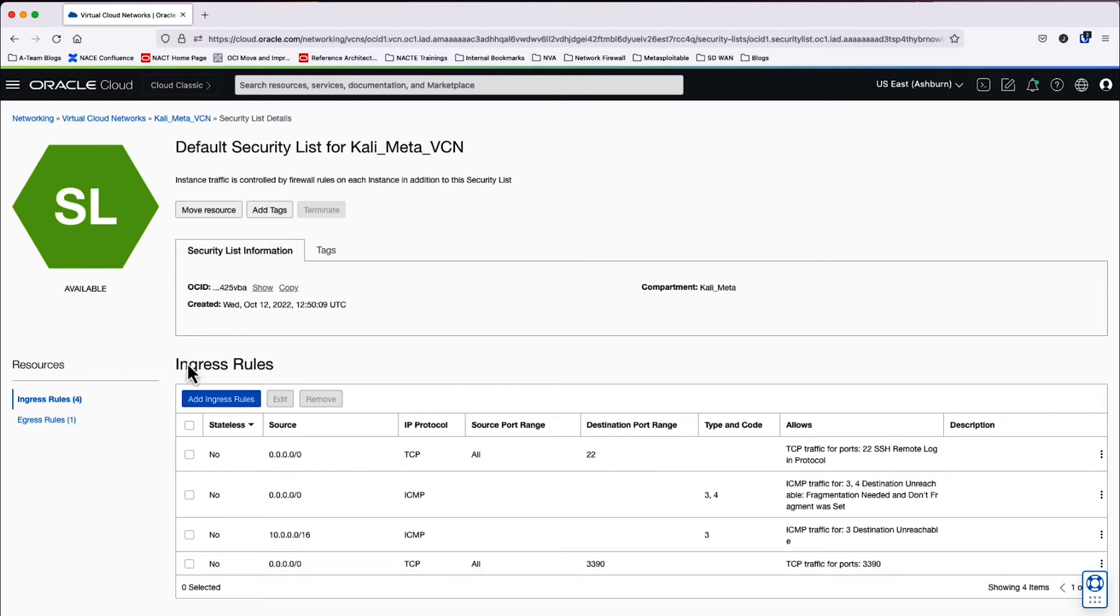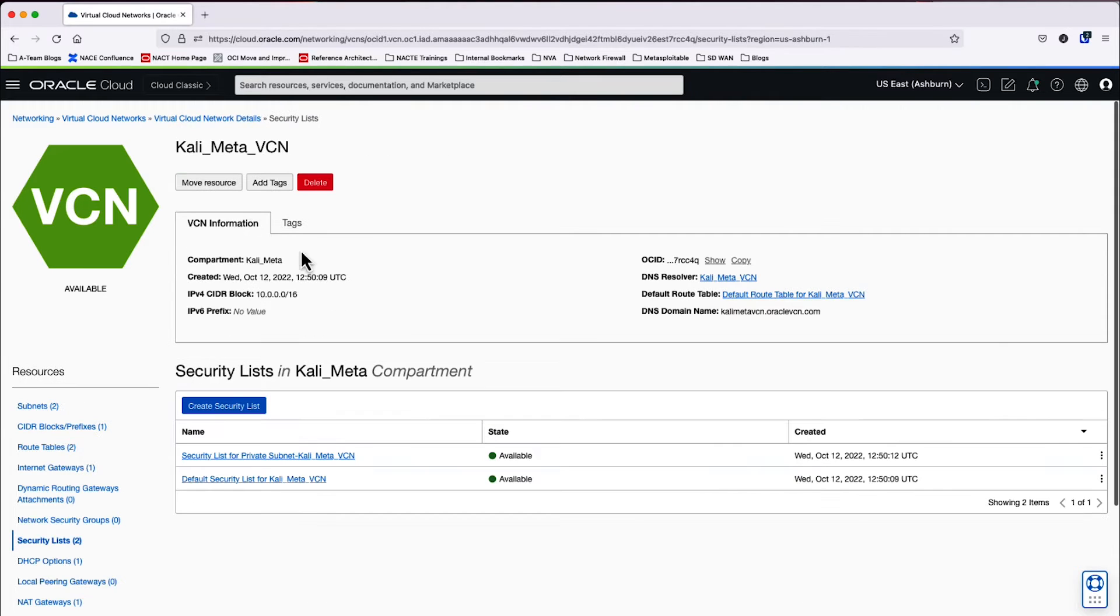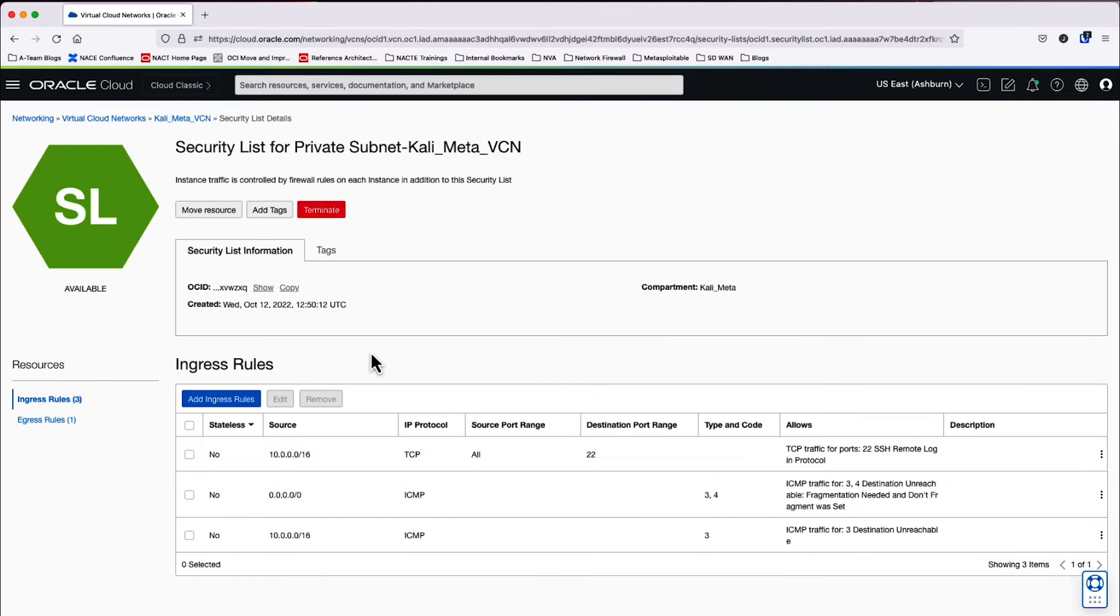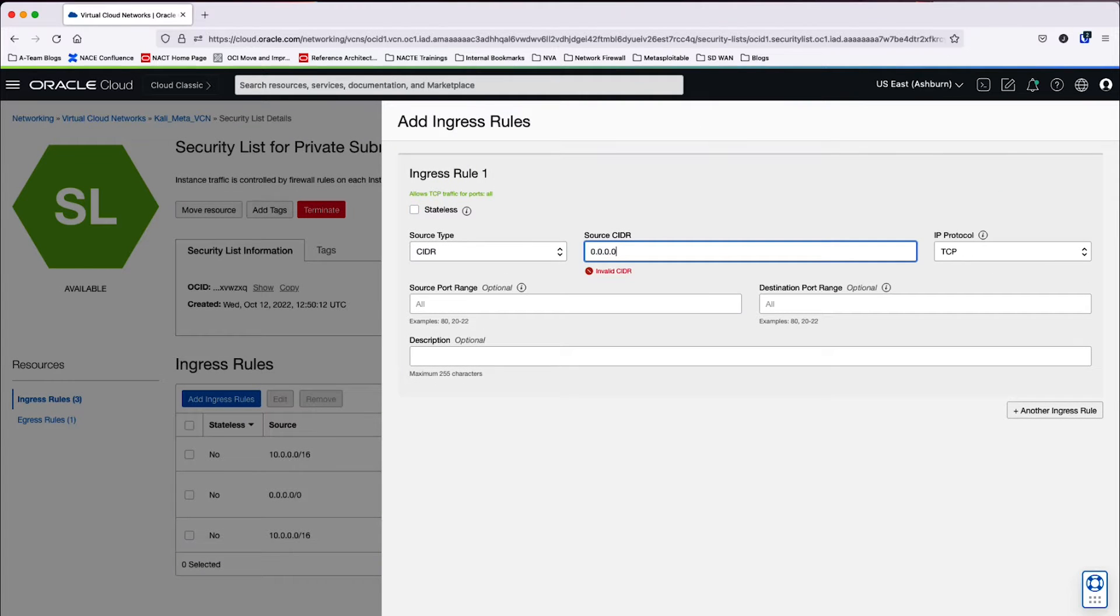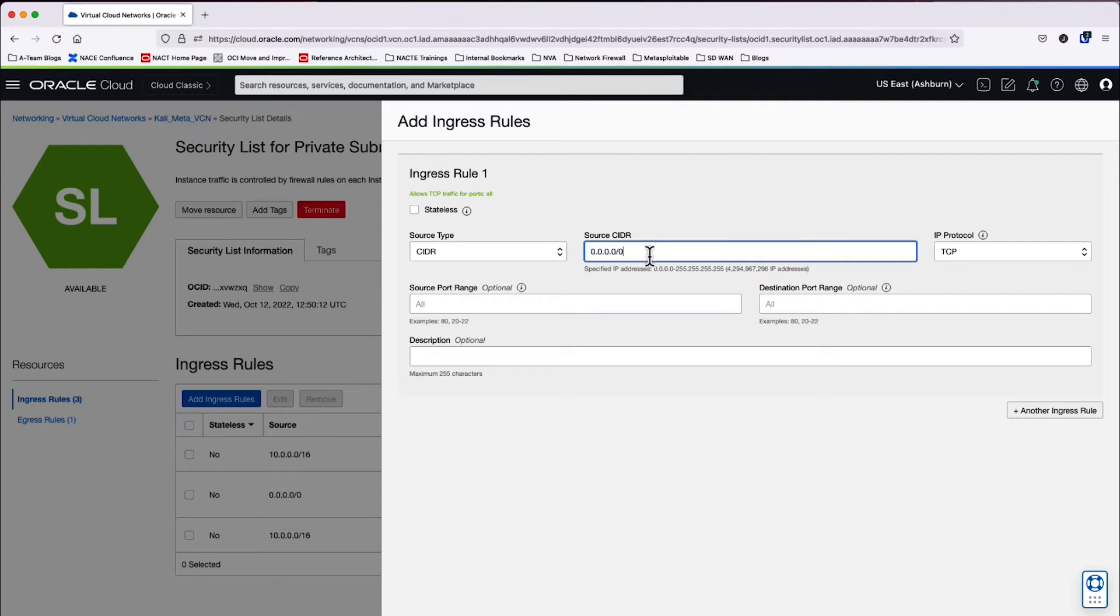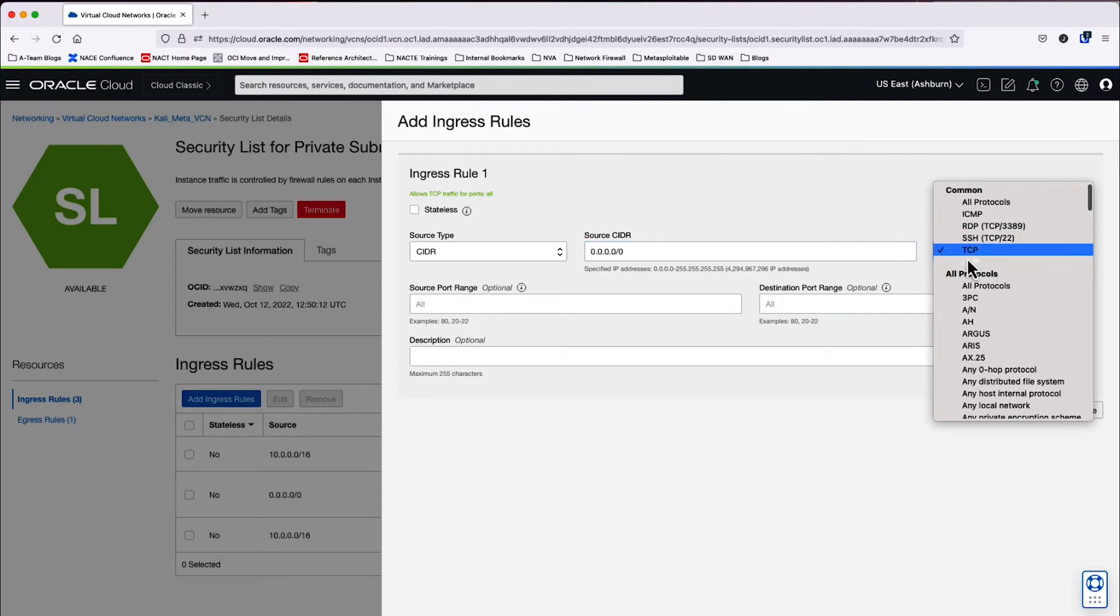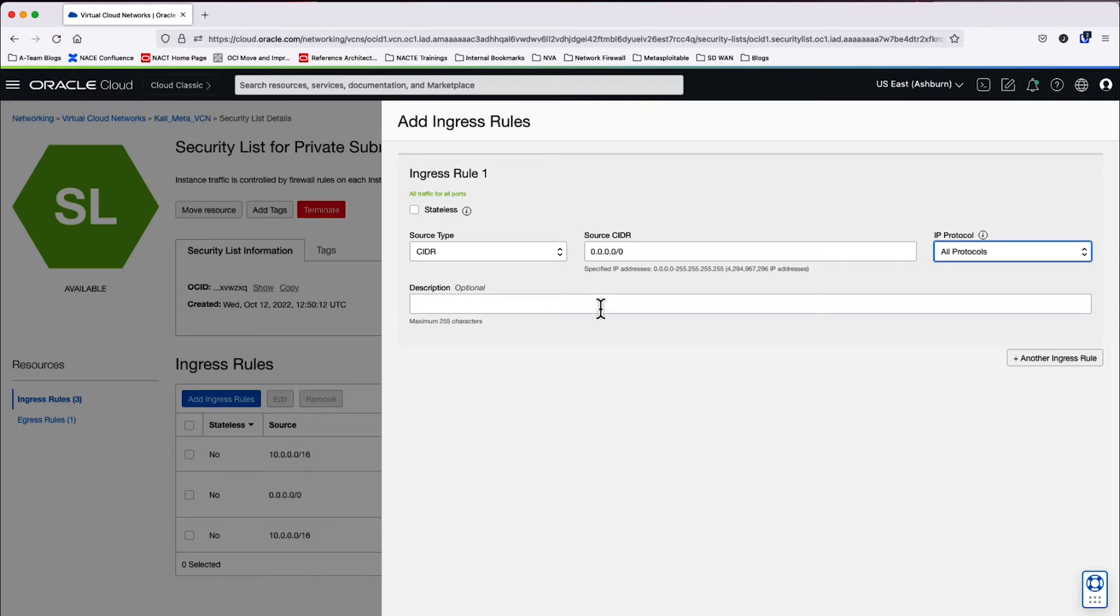Now that the first security list has been modified, we will down level by one within the console. And then we will go ahead and modify the second security list for the private subnet where Metasploitable 3 will be housed. So we will go ahead and add an ingress rule for 0.0.0.0/0. And this time, we will actually use any of the services under the IP protocol. And then we'll go ahead and add the ingress rule.